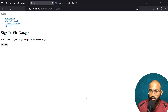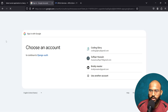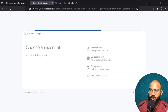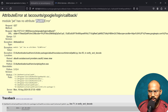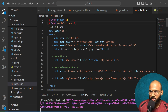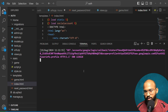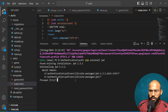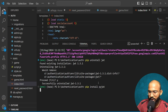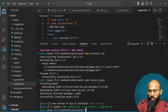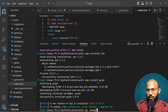Now let's try logging in with Google. After clicking 'Login with Google' and continuing, it shows a mismatch between JWT and PyJWT. So let's first uninstall JWT and then install PyJWT. Run pip uninstall jwt, then pip install PyJWT. Done — now let's start the server again.